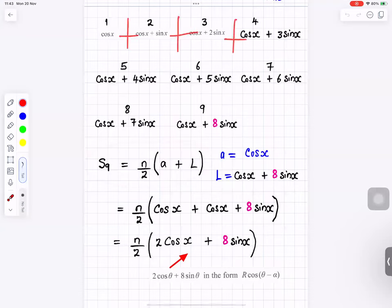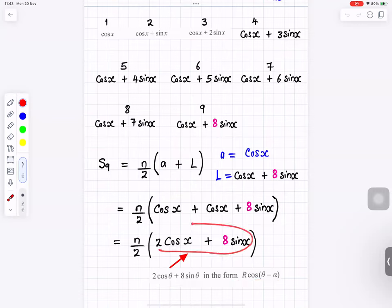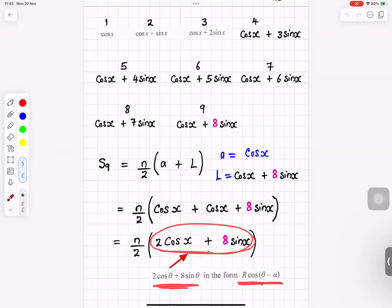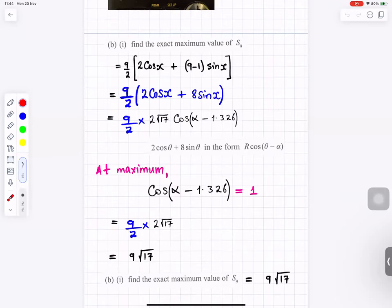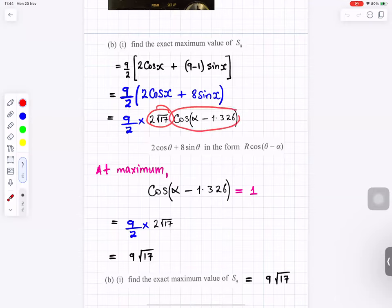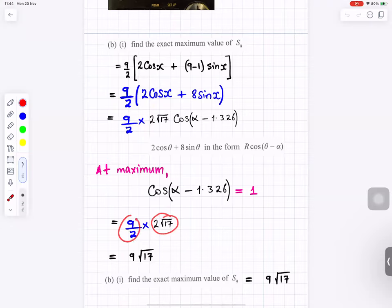The nine terms run from cos x, cos x plus sin x, cos x plus 2 sin x, up to cos x plus 8 sin x. Using the sum formula S9 equals 9 over 2 times (first plus last): first is cos x, last is cos x plus 8 sin x. In the middle we get 9 over 2 times (2 cos x plus 8 sin x). This matches the expression from part a: 2 root 17 cos(x minus 1.326). At the maximum, cosine equals 1, so the maximum is 2 root 17 times 9 over 2, and the 2s cancel giving 9 root 17.